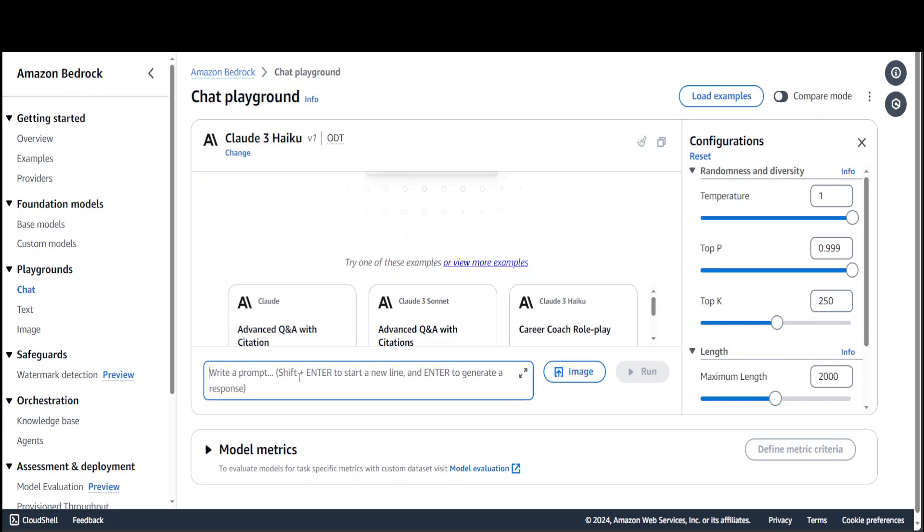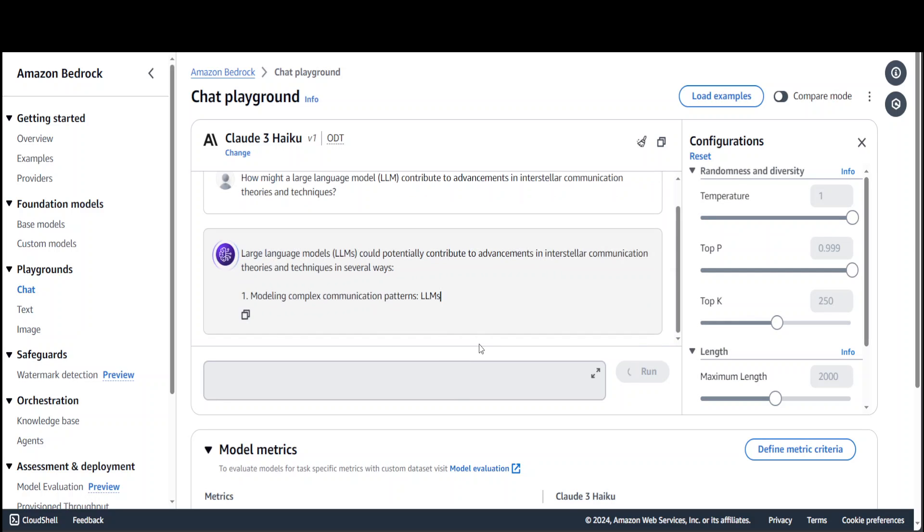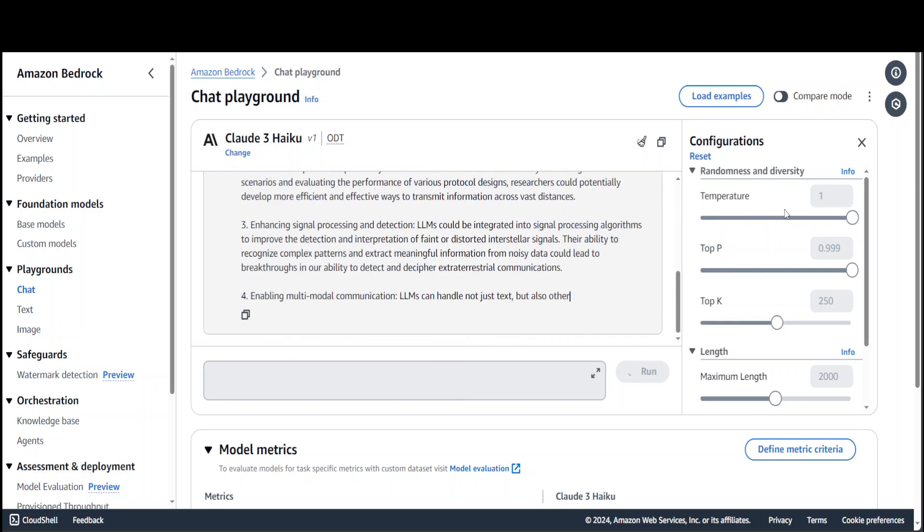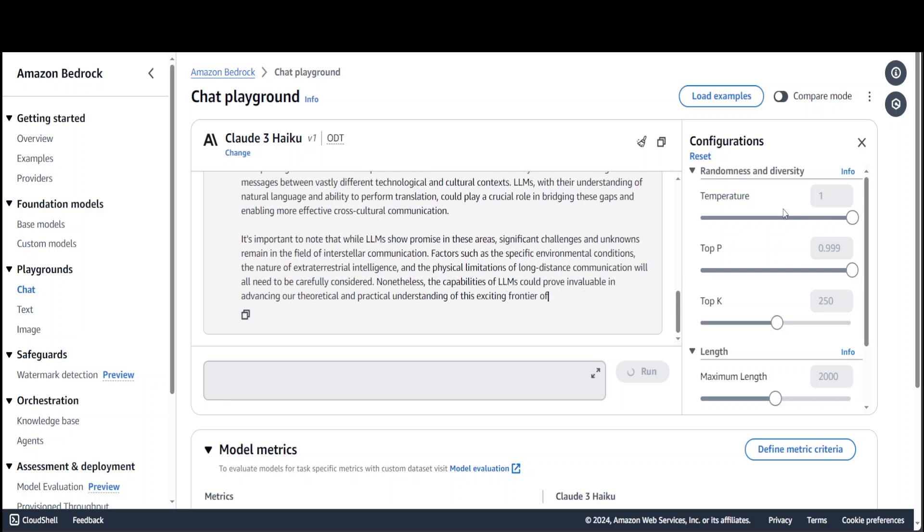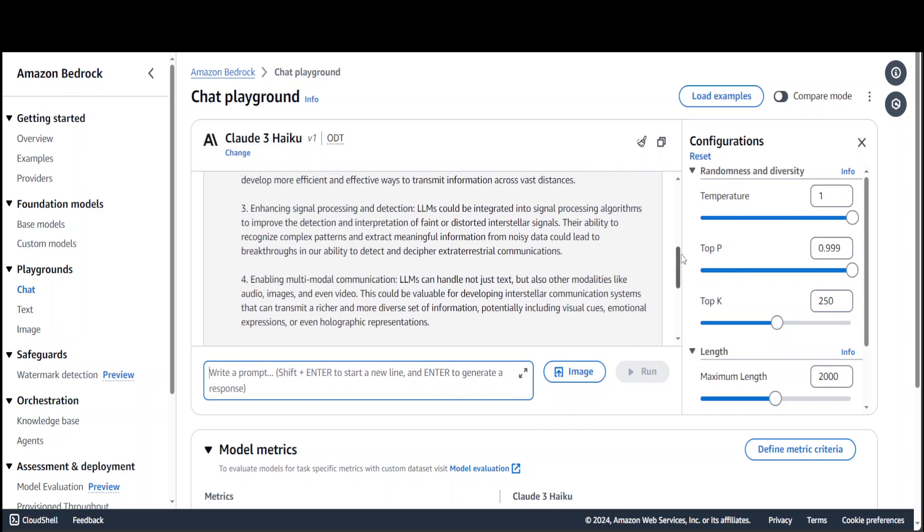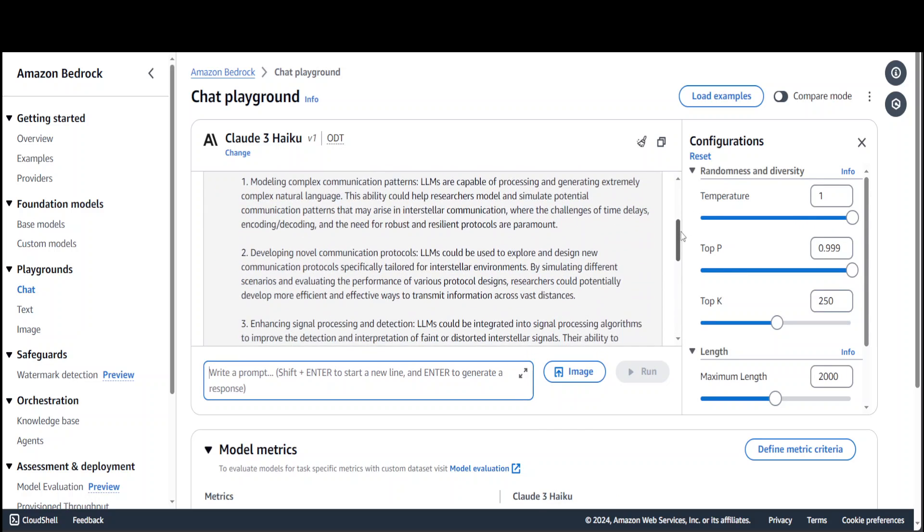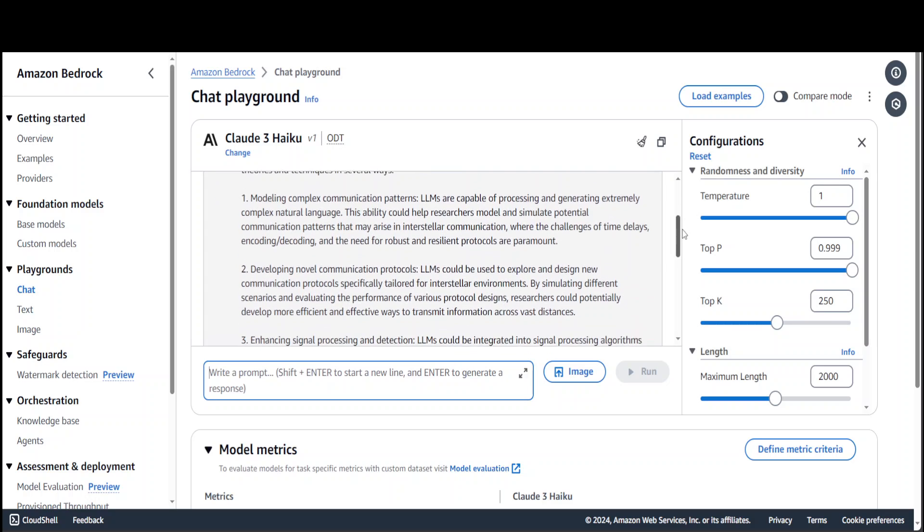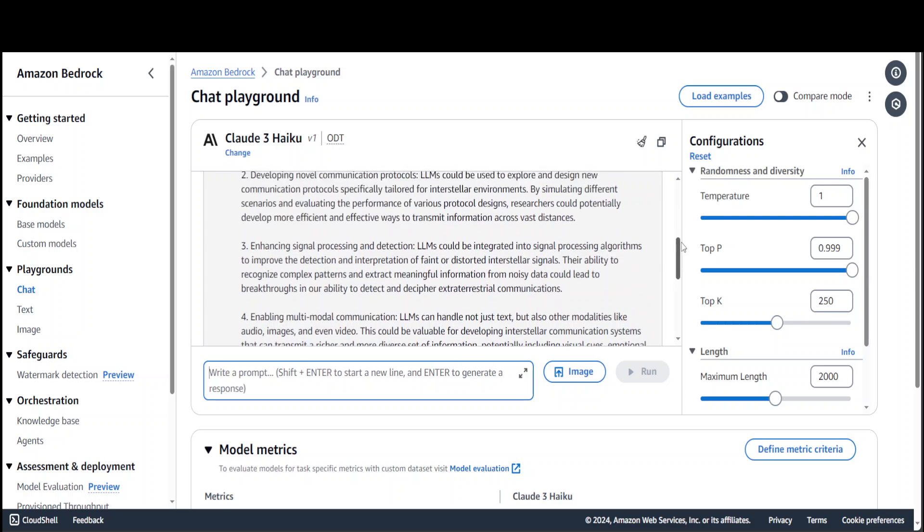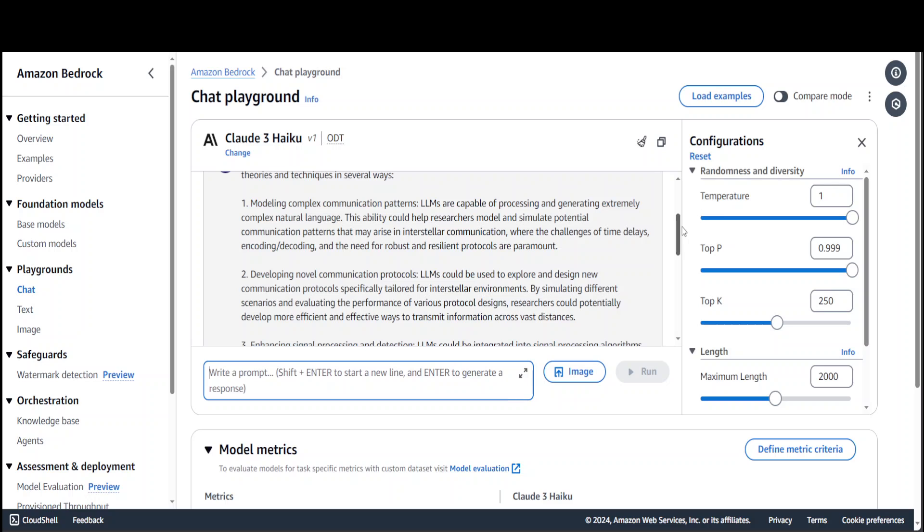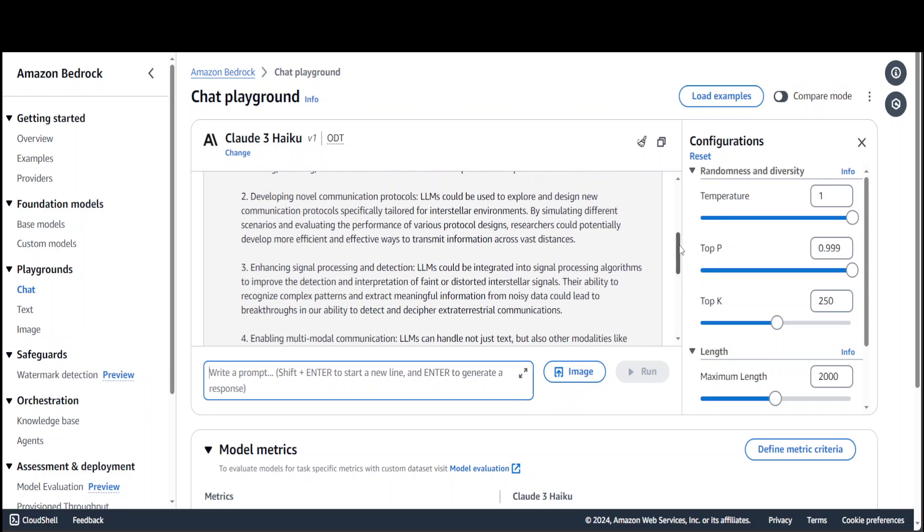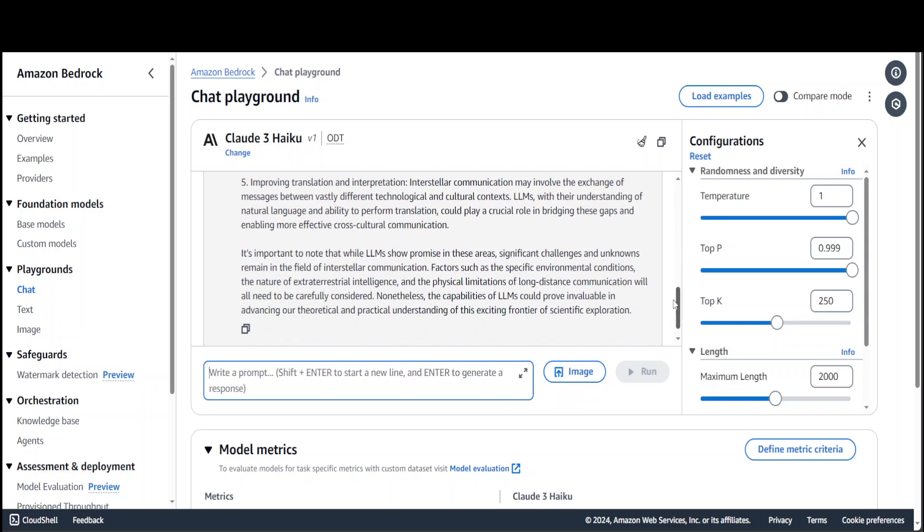Let me ask this question. I'm asking it how might a large language model contribute to advancement in interstellar communication theories and techniques. Press enter. On the right-hand side you can see I have set the temperature or randomness of response to one. Look at the speed and look at the answer - how cool is that! Modeling complex communication patterns, developing novel communication protocols, and so on.